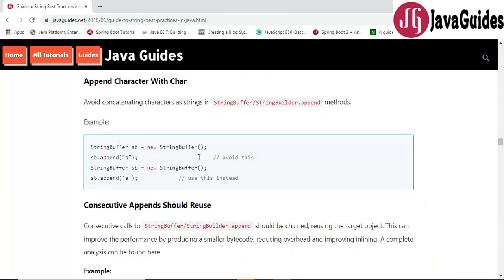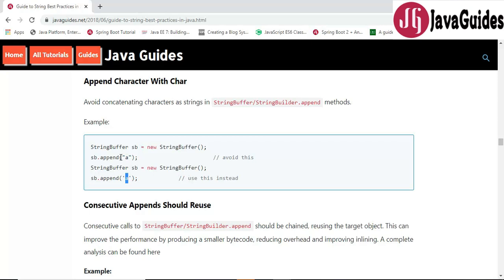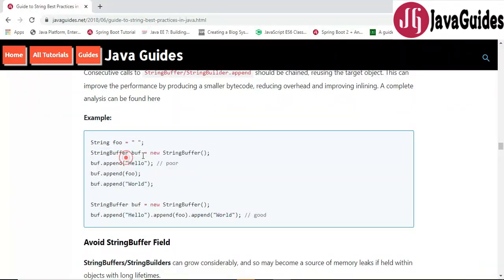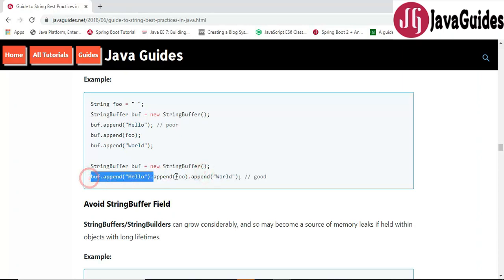Avoid concatenating characters as strings in StringBuffer or StringBuilder's append() method. Instead of using double quotes for a single character, use single quotes — for example, append('a') instead of append("a"). Also, consecutive appends should be chained: instead of calling append on each object separately, chain the append methods together, which gives a significant performance improvement.